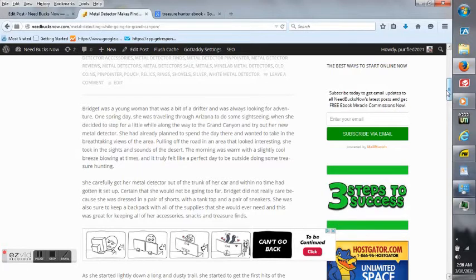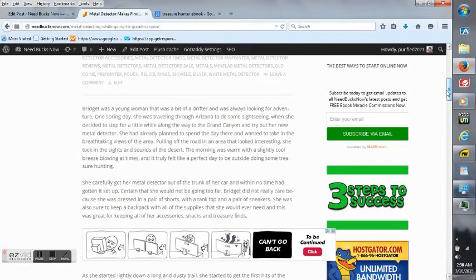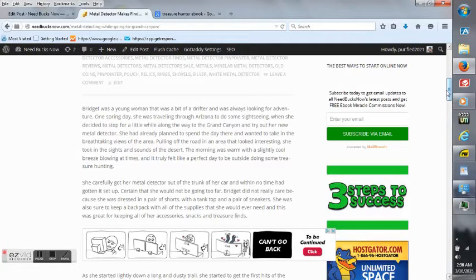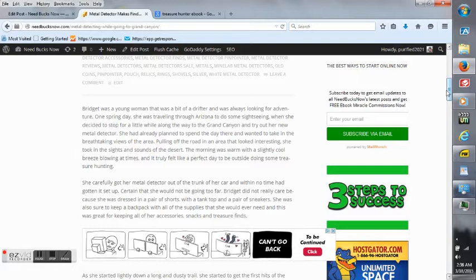She had already planned to spend the day there and wanted to take in the breathtaking views of the area. Pulling off the road in an area that looked interesting, she took in the sights and sounds of the desert. The morning was warm with a slightly cool breeze blowing at times and it truly felt like a perfect day to be outside doing some treasure hunting.